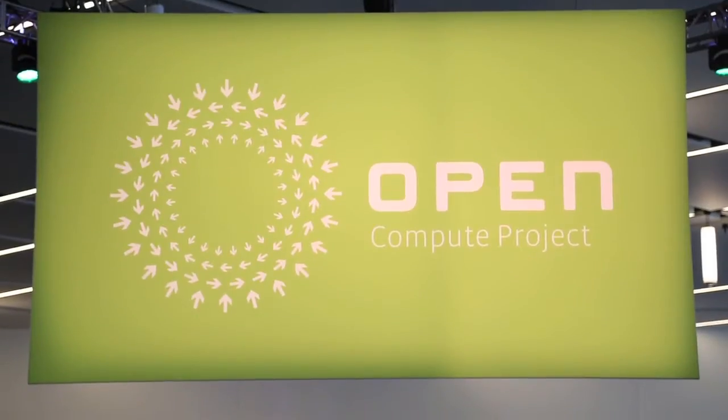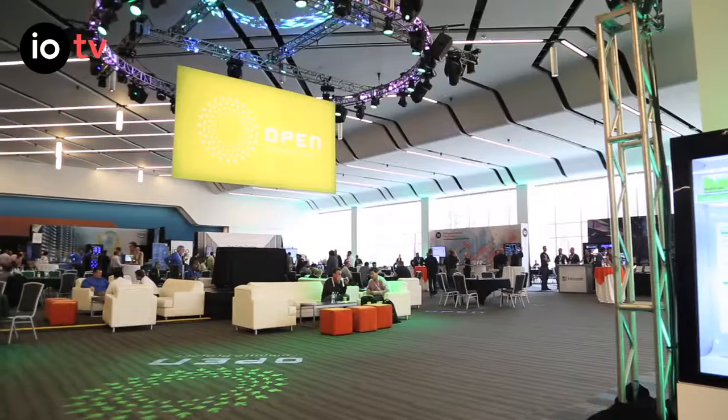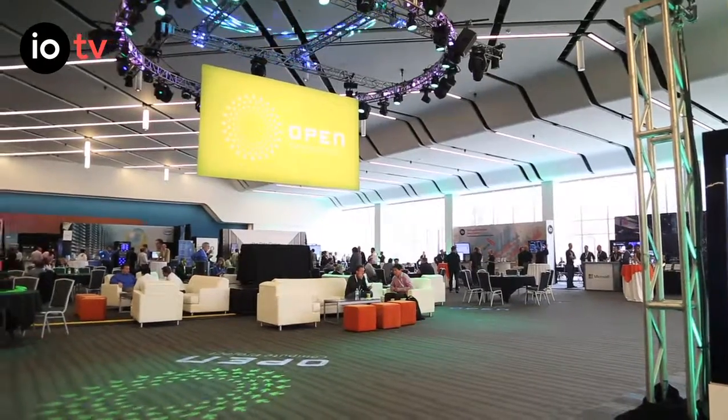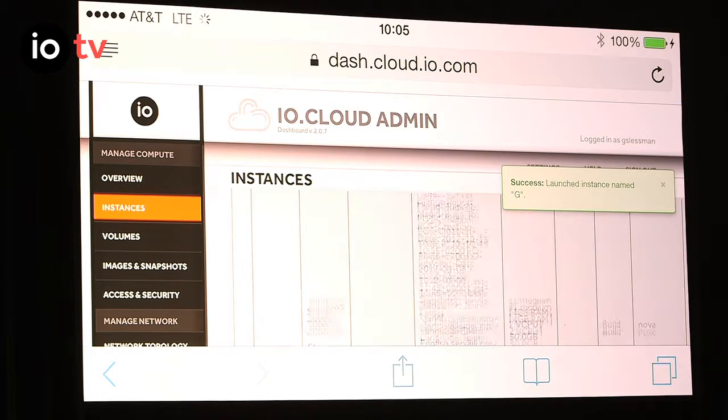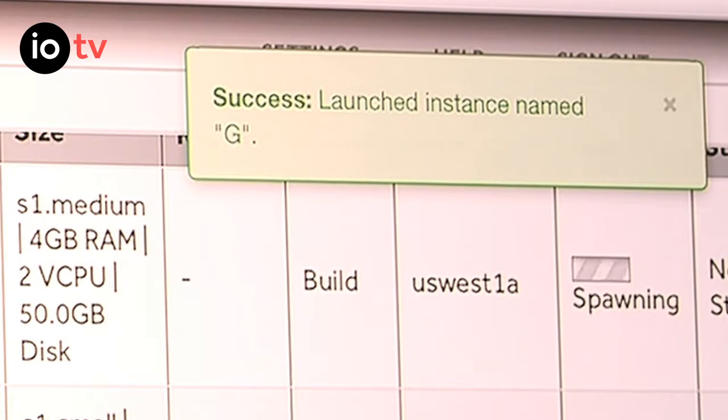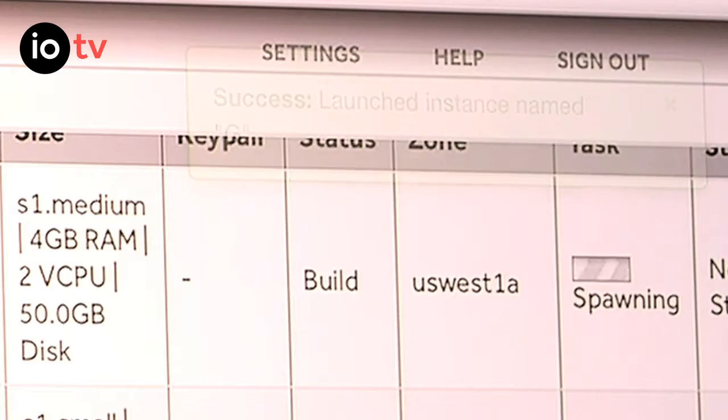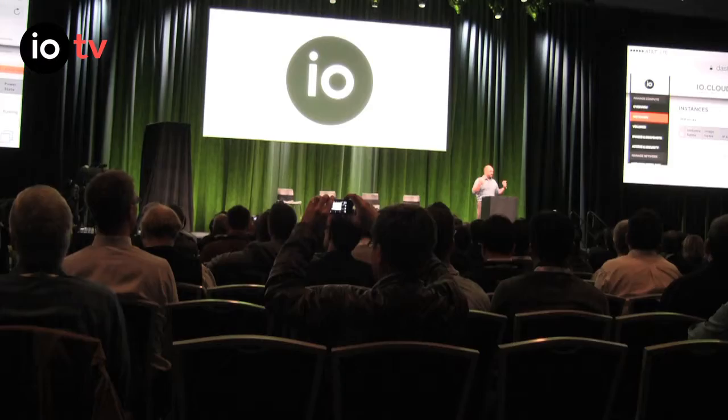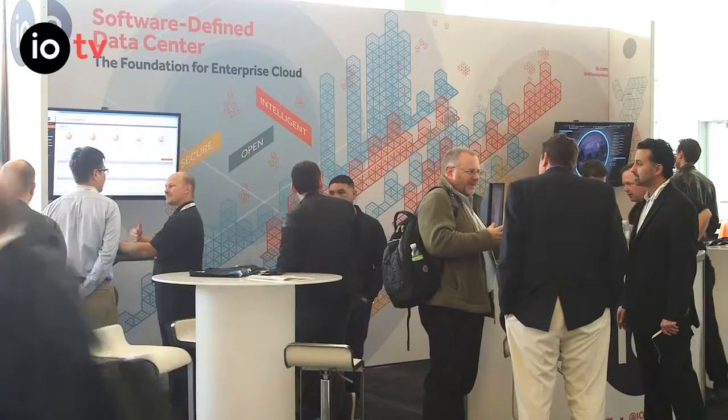Welcome to the Open Compute Summit. It's going to spawn that server on Open Compute as we sit here. Successfully launched. Spawning. That's what the world of compute deployment is going to be. Just like you saw George do on his phone this morning. As it's spawned, it's now up and running.